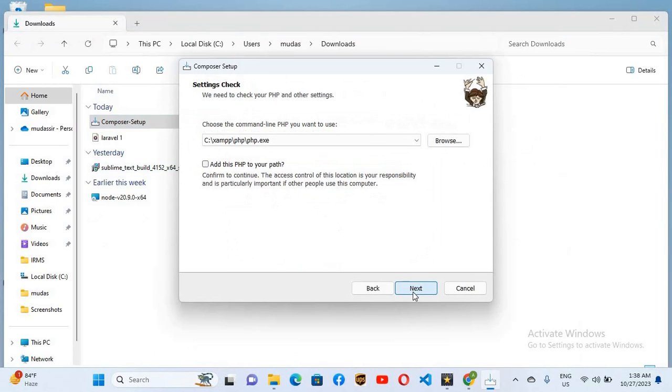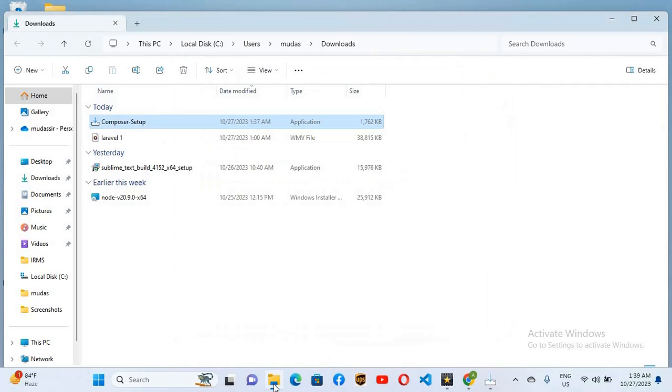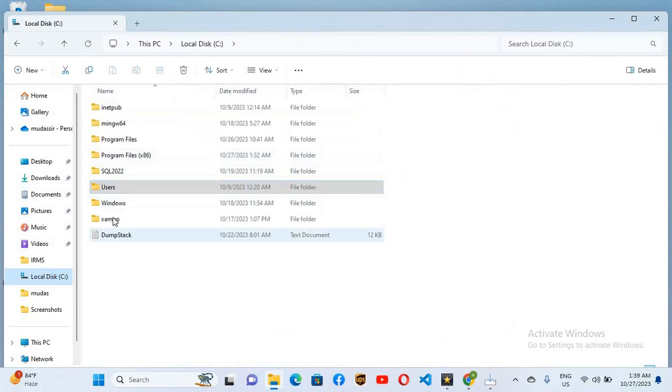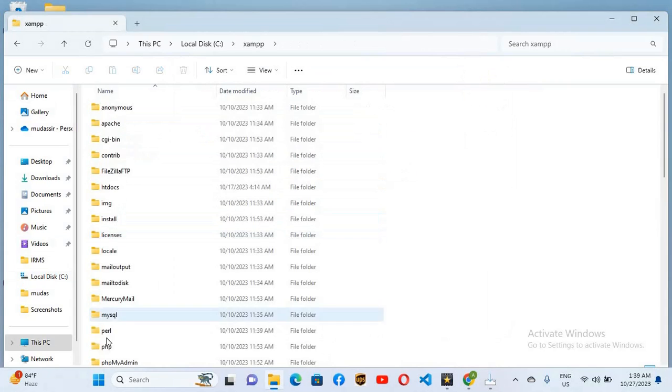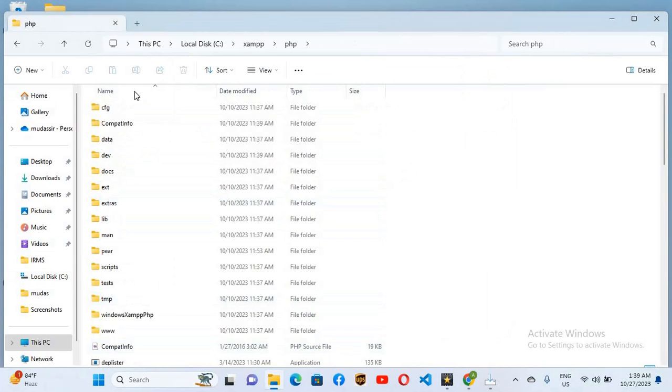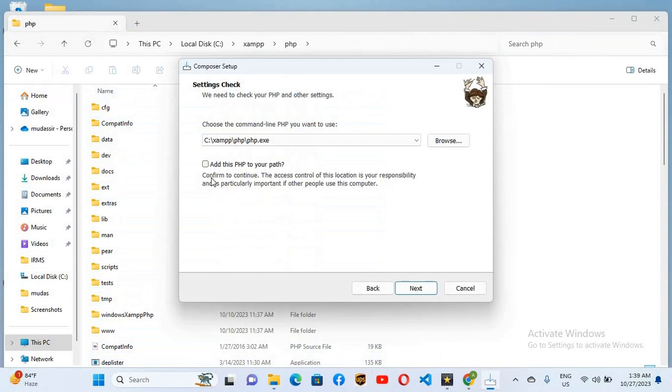Now here click Next and it has automatically detected the PHP in our XAMPP. So if I show you XAMPP, I'll go to C drive and here you can see this is XAMPP and here we have this PHP folder. So it has detected this. So I'll come here and it is asking us to add this PHP to your path.